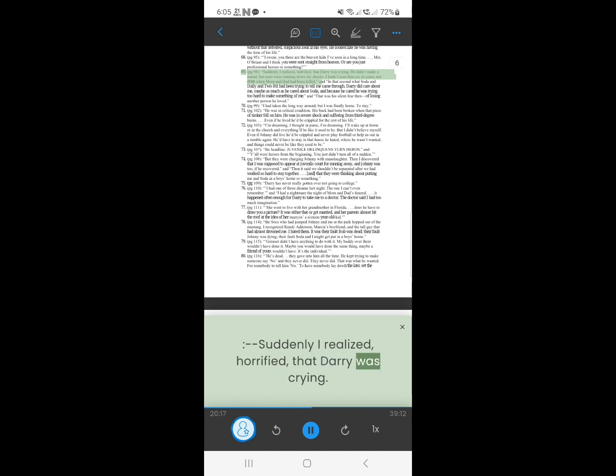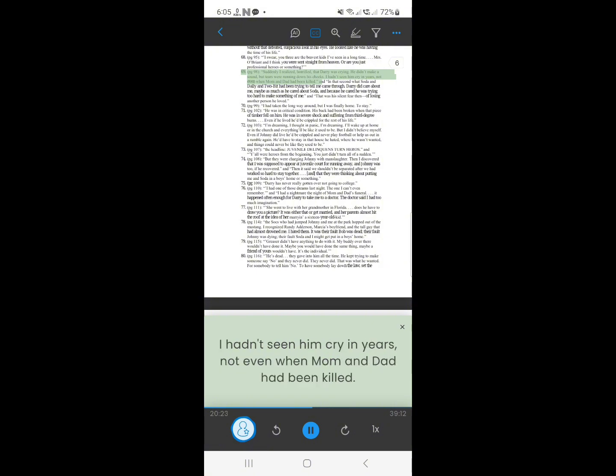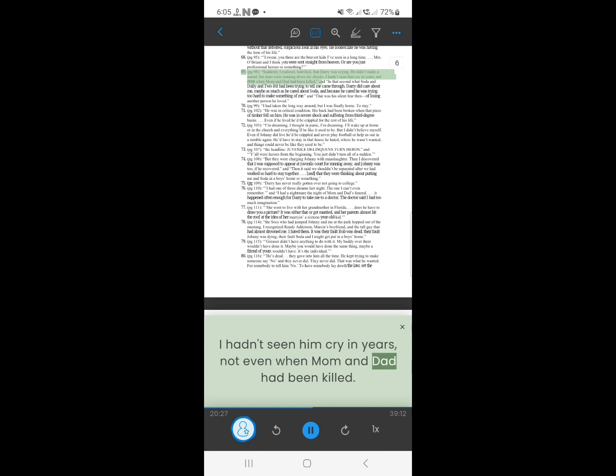68. Suddenly I realized, horrified, that Darry was crying. He didn't make a sound, but tears were running down his cheeks. I hadn't seen him cry in years, not even when mom and dad had been killed.